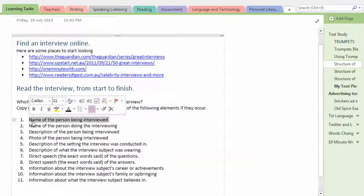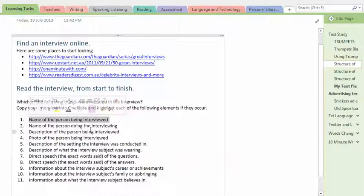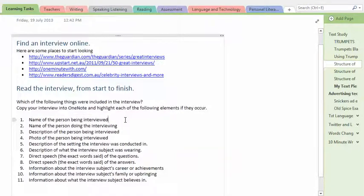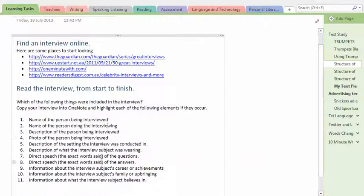It's kind of like a treasure hunt. Does this interview have the name of the person being interviewed? And you're just writing yes or no next to it. So you go through each of these things and ask yourself the question, is this in the interview?